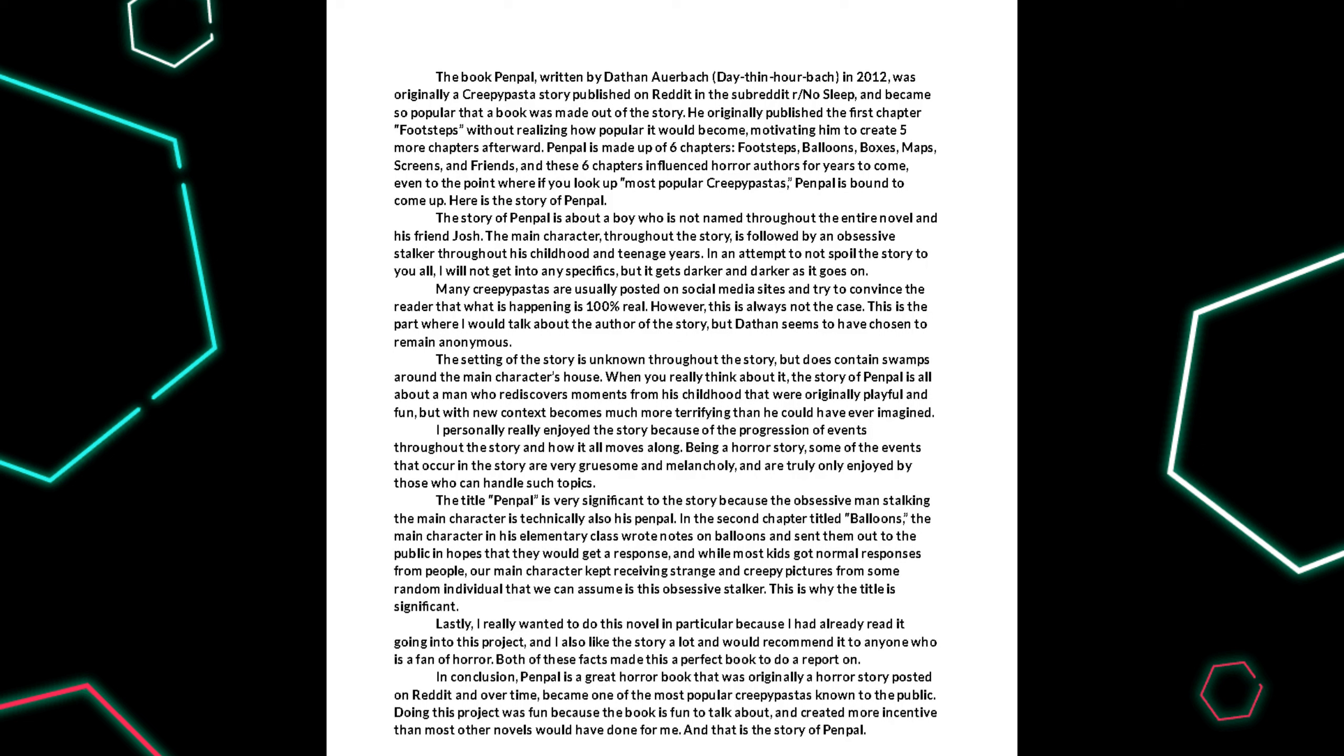In conclusion, Penpal is a great horror book that was originally a horror story posted on Reddit and over time became one of the most popular creepypastas known to the public. Doing this project was fun because the book is fun to talk about and created more incentive than most other novels would have done for me. And that is the story of Penpal.